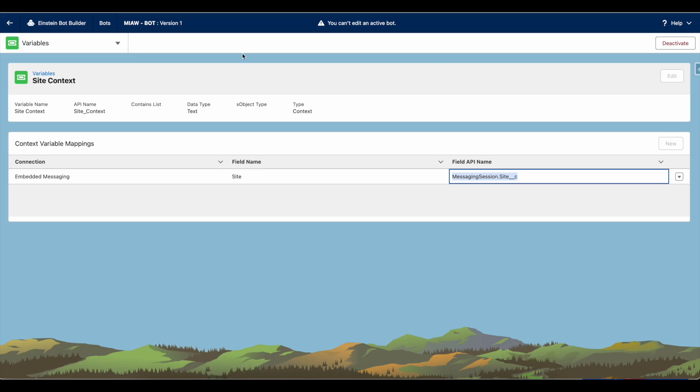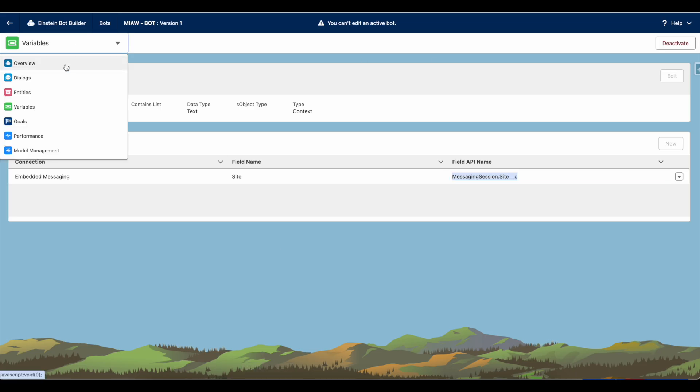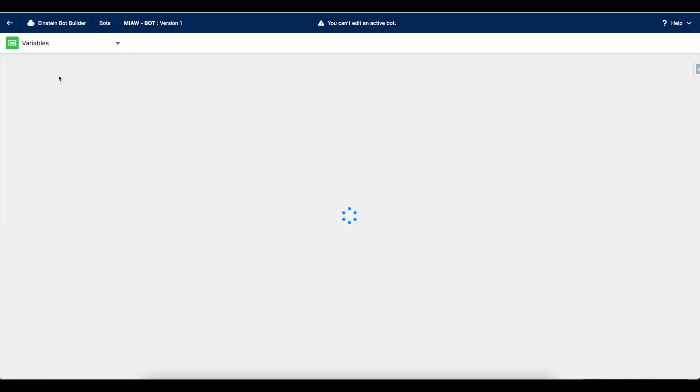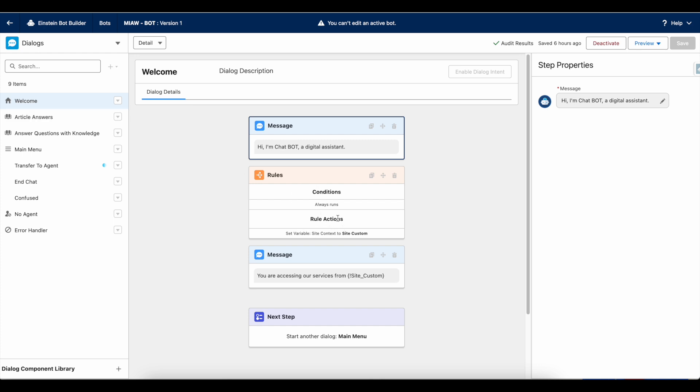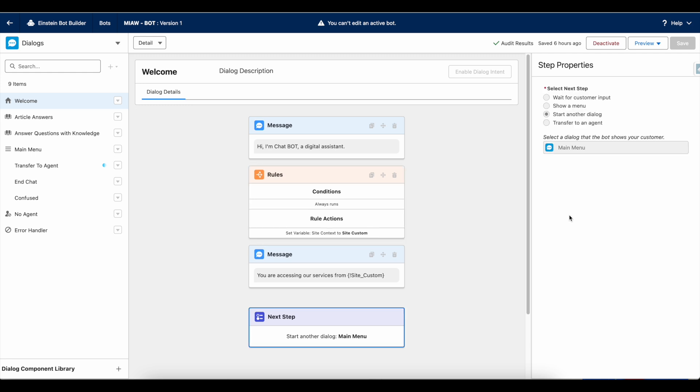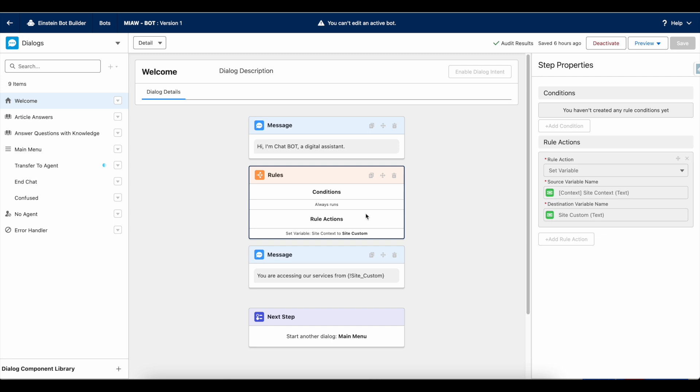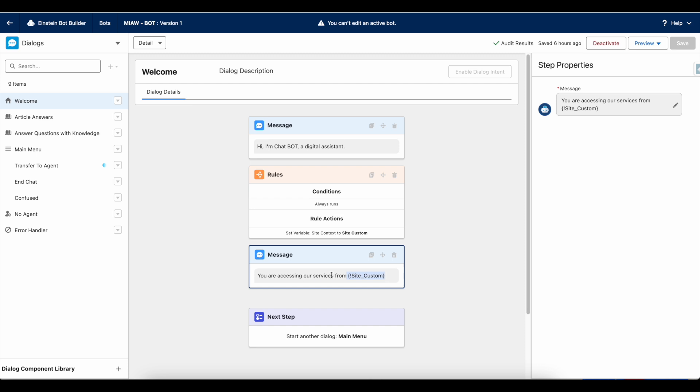One more important thing is here I am using set variable element to set the context variable value to the site custom variable value. And then I am using the custom variable name here to display what is the value.